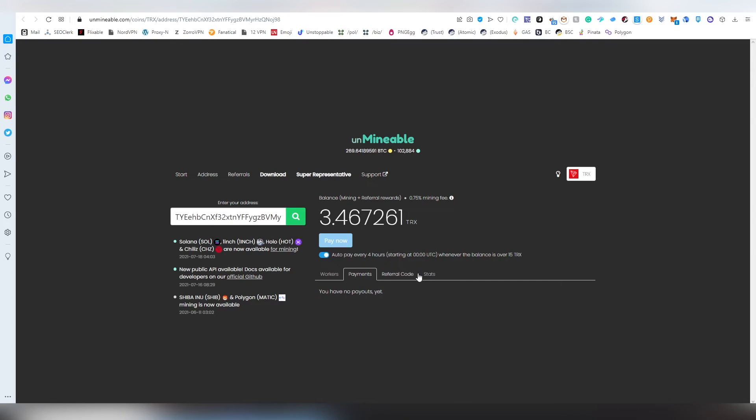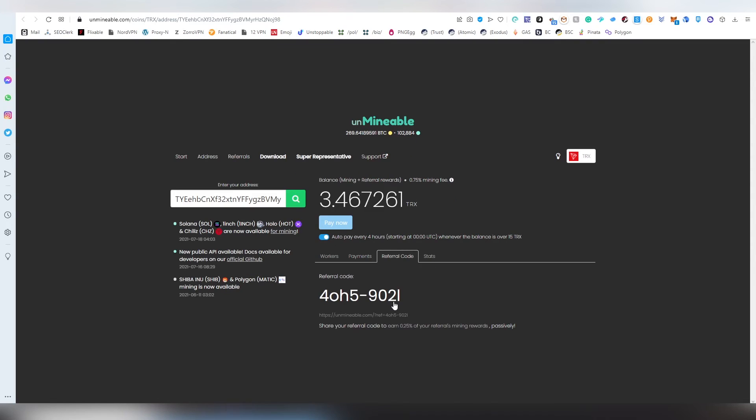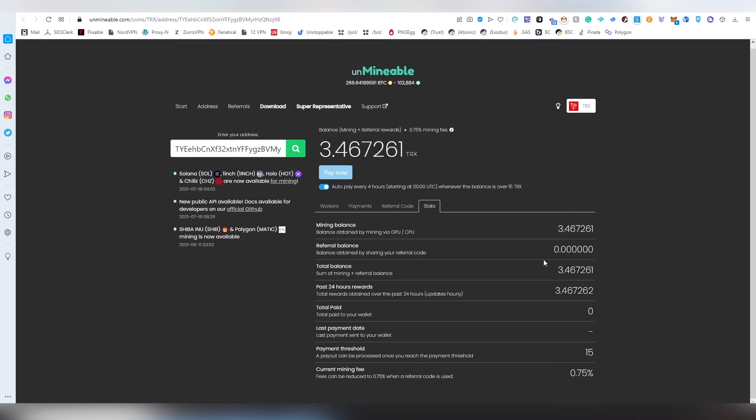My setup on this older PC is not as good. Then there's the referral code which you can find here and also statistics like the payment threshold, total paid, total balance, referral balance, current mining fee so it's one percent normally.